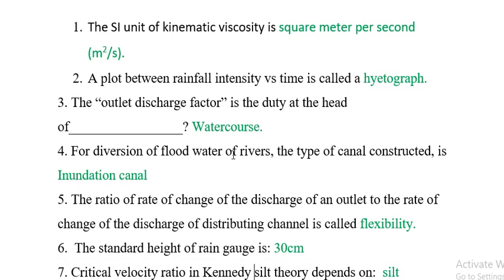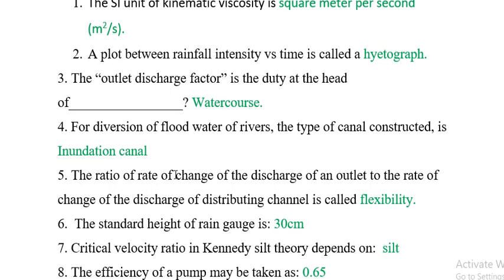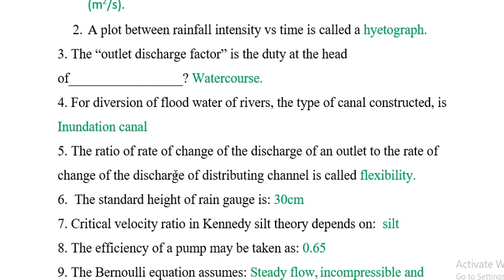Question 4: For diversion of the floodwater of rivers, the type of canal constructed is an inundation canal. Question 5: The ratio of the rate of change of discharge of an outlet to the rate of change of discharge of a distributing channel is called flexibility.